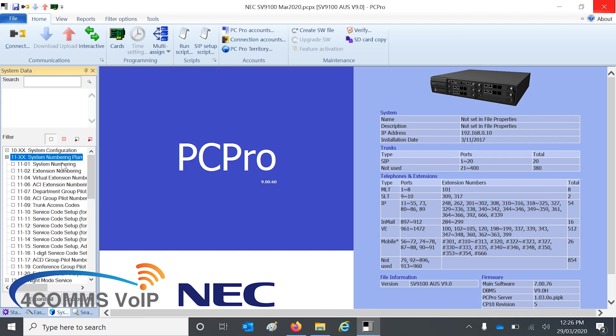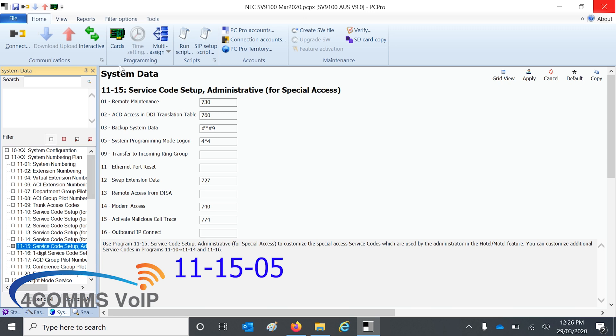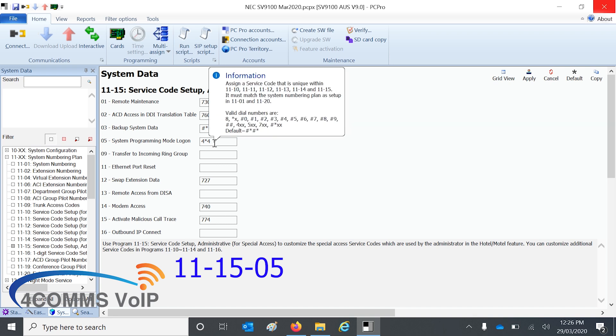Okay, before we go any further, as I mentioned before, the code on this system has been changed from default. So on the left hand side, if you go to 111505, you can see that the code is now set to 4 star 4. And in the bubble that pops up, you can see that the default code is hash star hash star. So most likely your system is set to hash star hash star still.